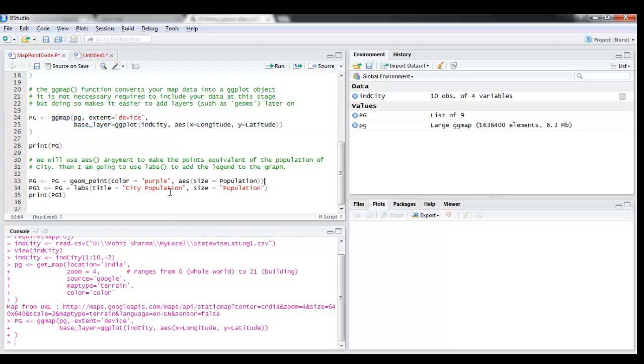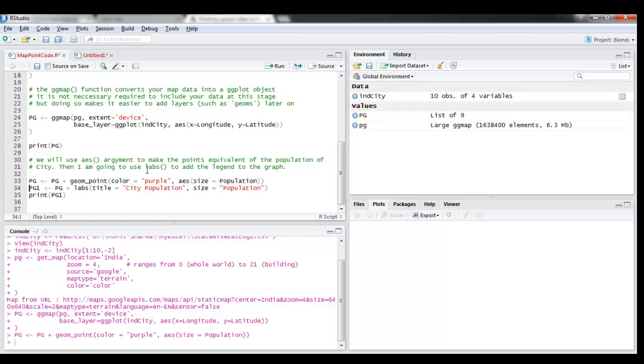Now this is the argument which will give the size of each point based upon the population. So you should say aesthetics, AES, size equals population. Run this.